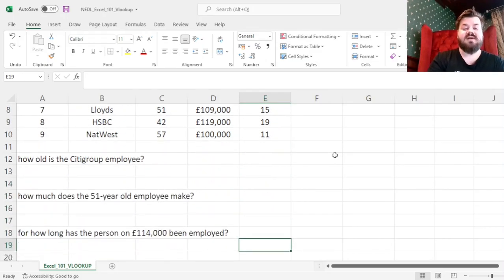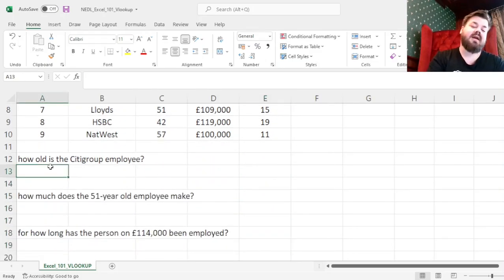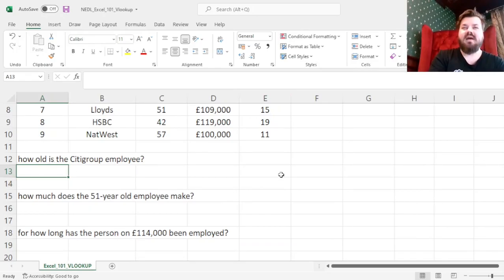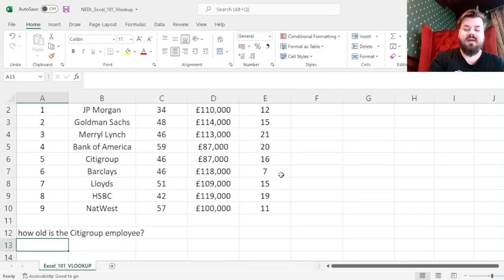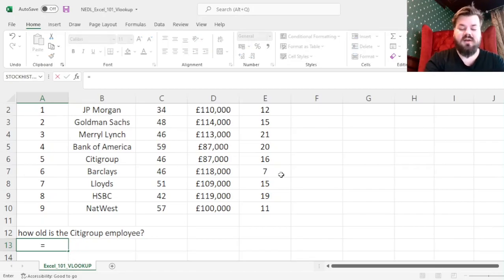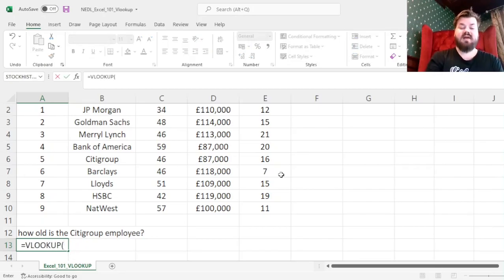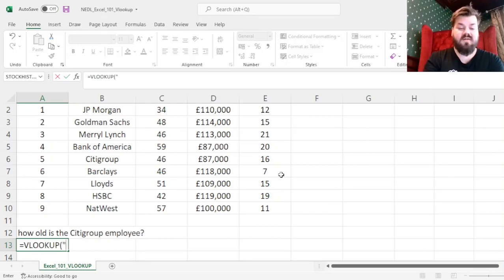For example, we can ask a quite reasonable question: how old is the person working for Citigroup? To do that, we can use the VLOOKUP function, which takes as its argument a value, so our value would be Citigroup.